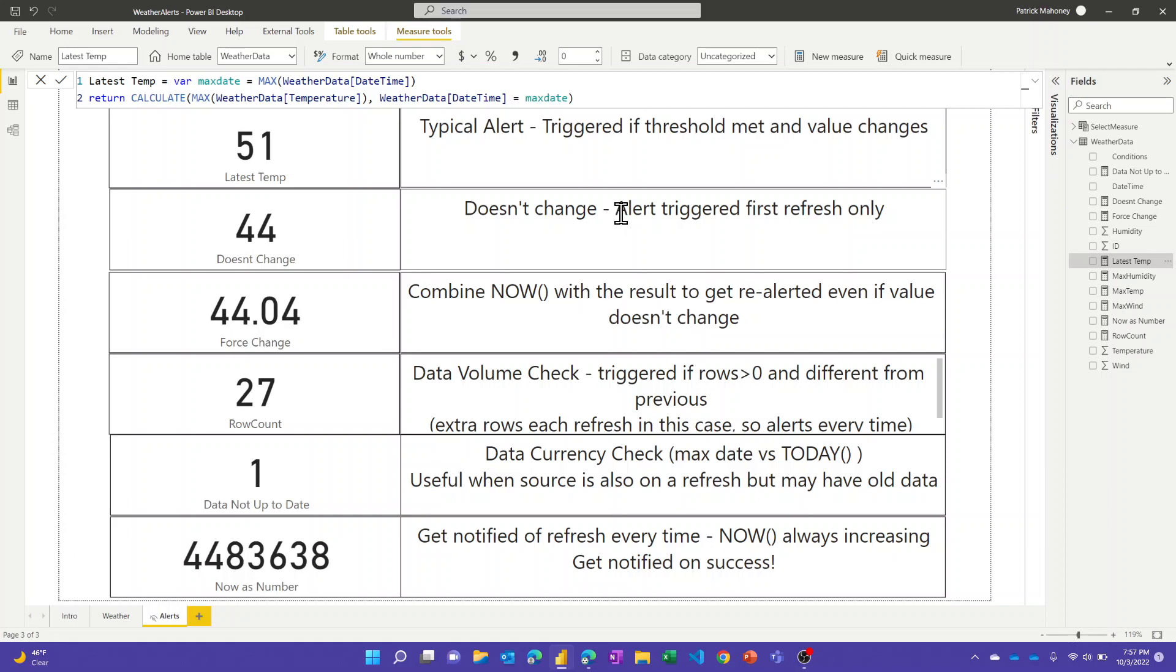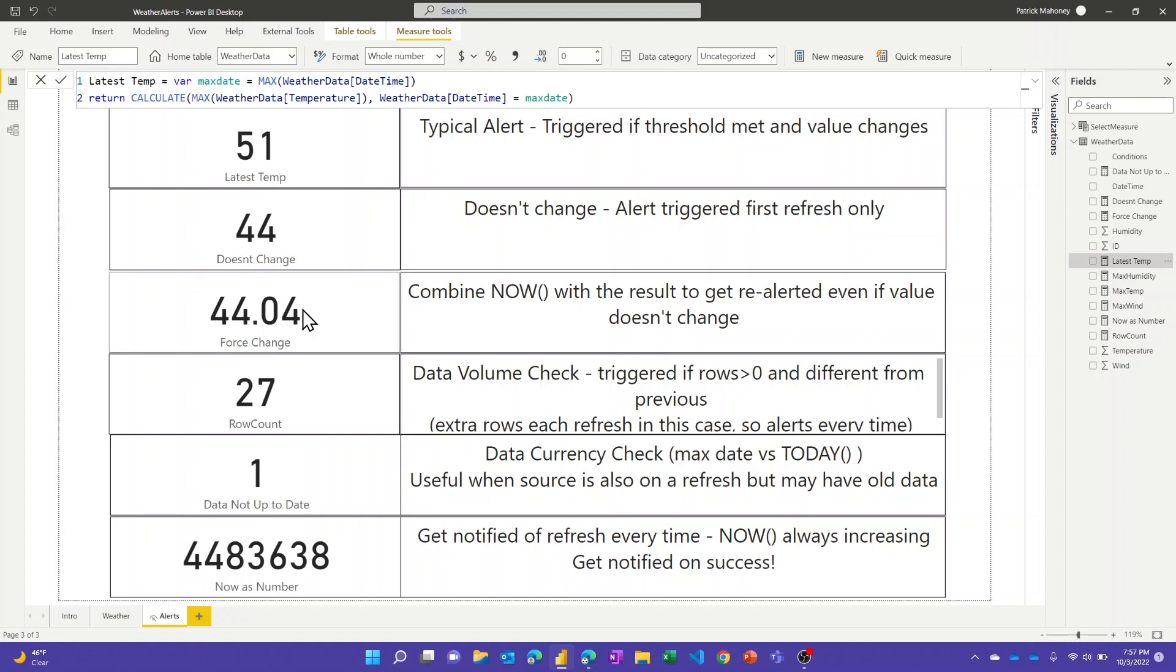So that's something to be aware of, that if you had something say it pegged a value and exceeded some threshold but it never itself changed, you would not get re-alerted that it happened. So one trick you can do is you can combine something that is changing with something so that you can guarantee that you get a change. If I look over here at this force change measure...